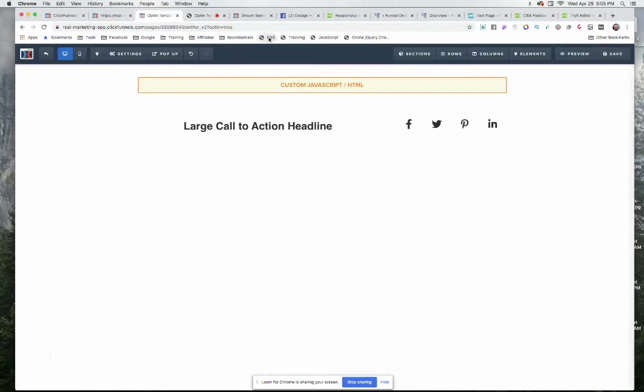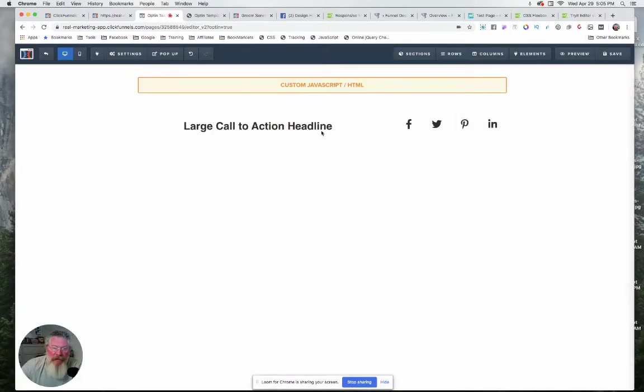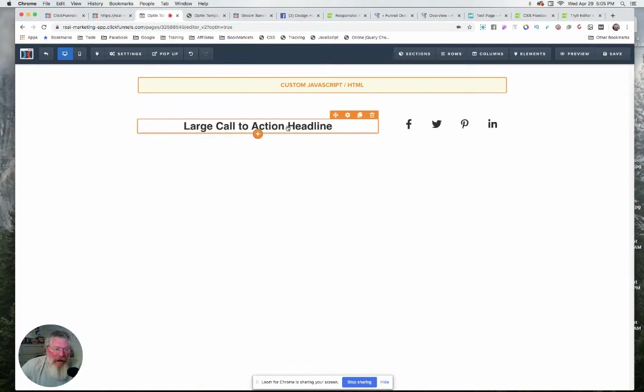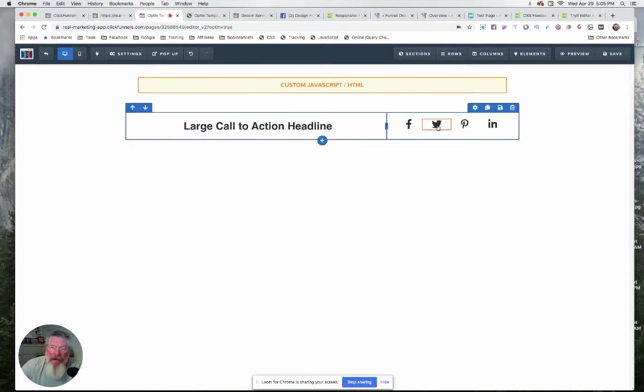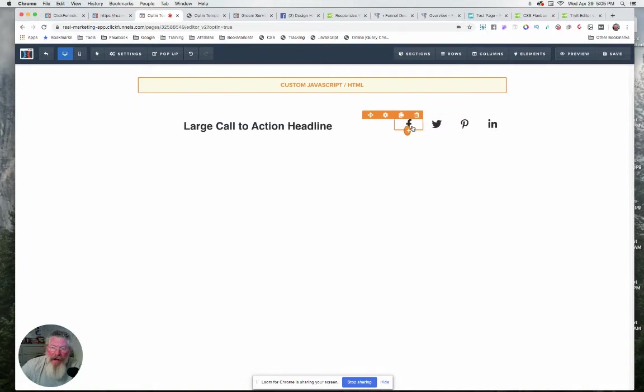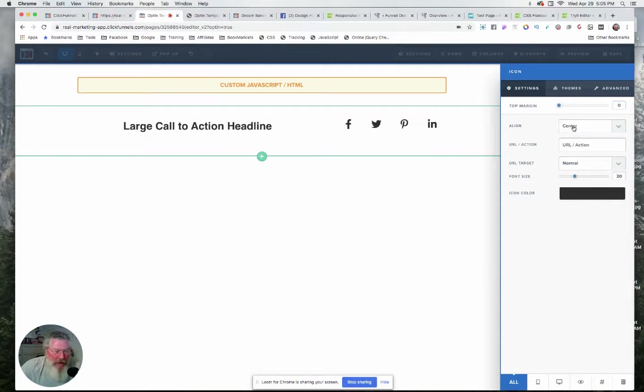Let me just show you what the code is, and like I said, it couldn't be any simpler. Let me show you what I did here first before we get to the code. So again, two column row, headline on the left. On the right here I have four different icon elements. I have them right now center aligned, but you can do left or right align.